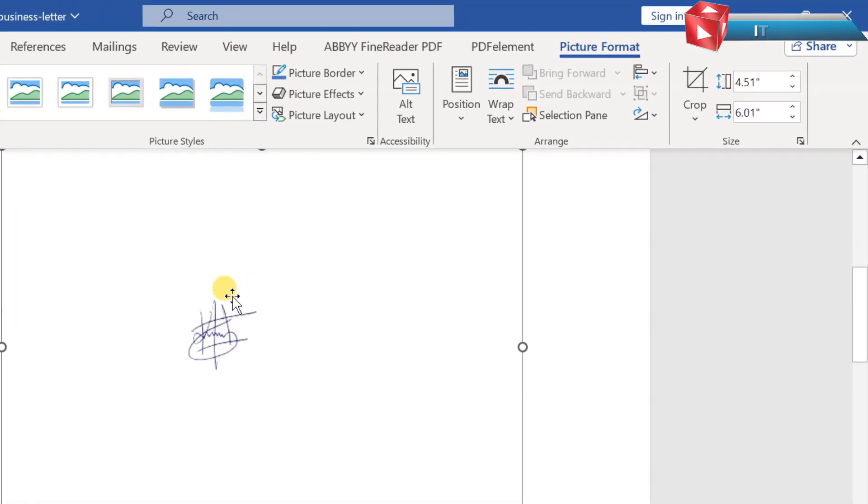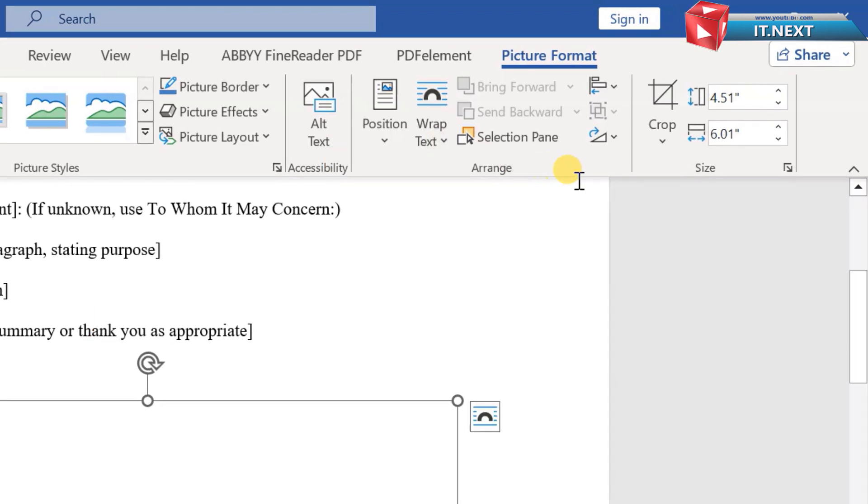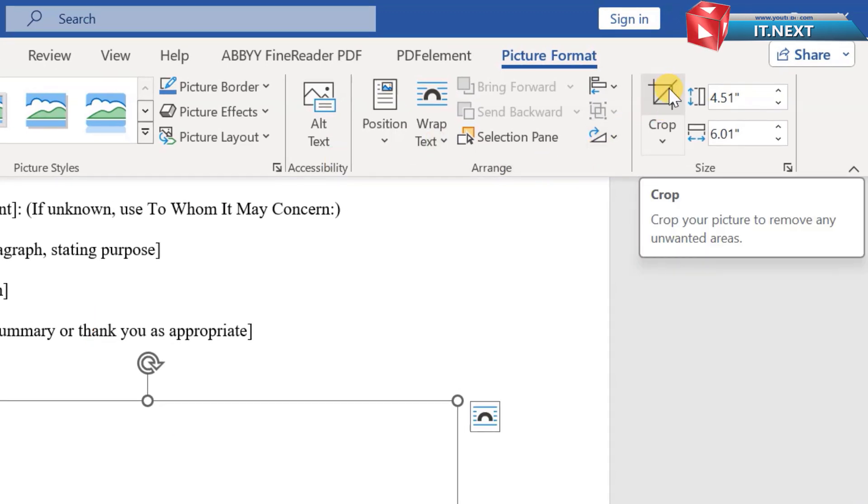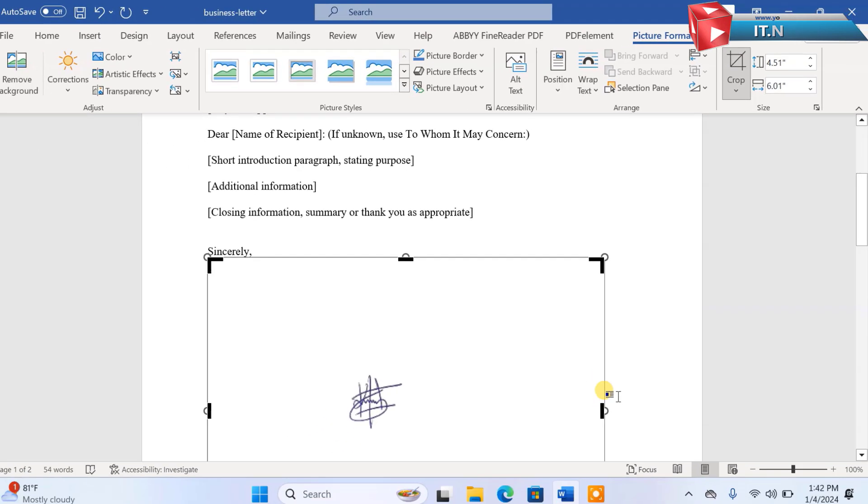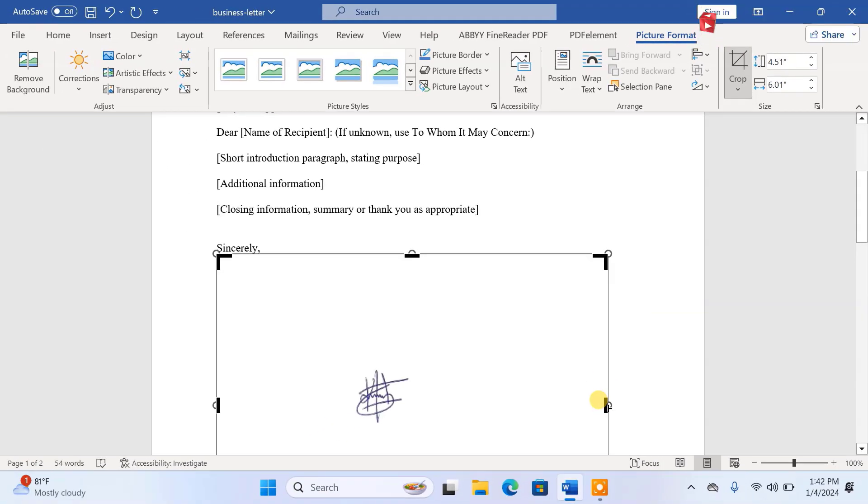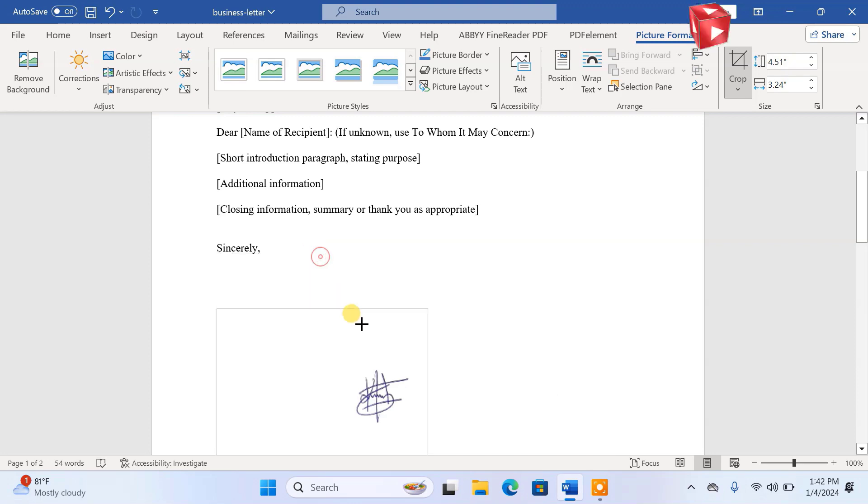Now this side select crop. Start cropping the image to fit into our project. Amazing.